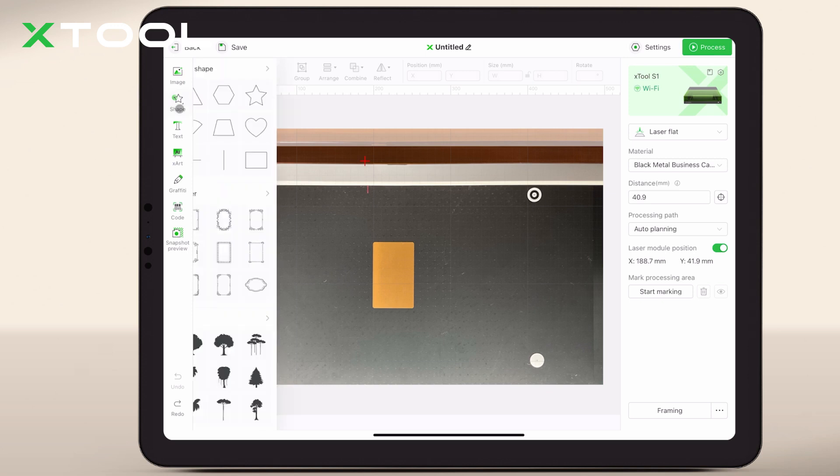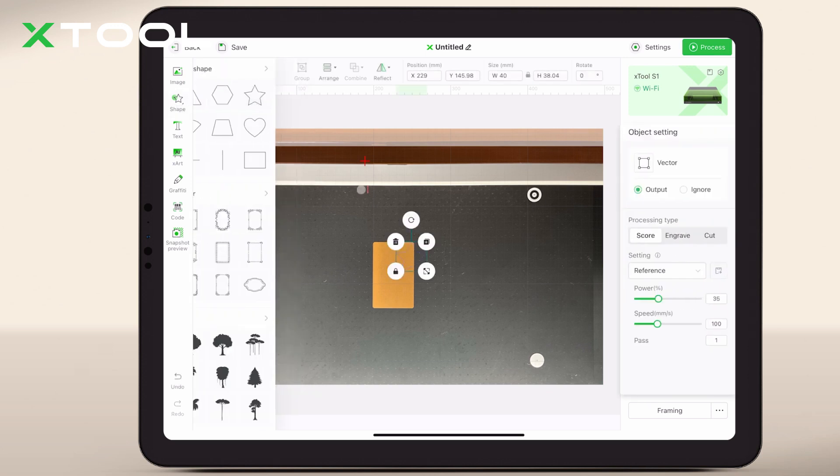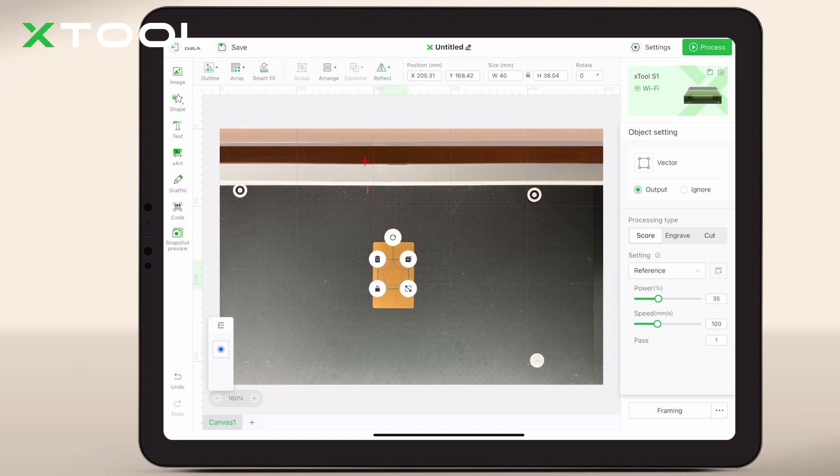Then, you can put your design elements onto the background photo and place them wherever you want them on the material.